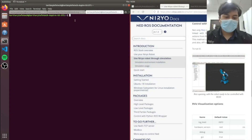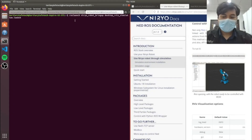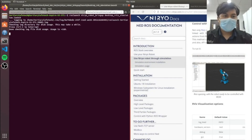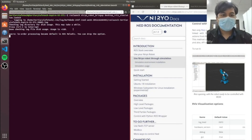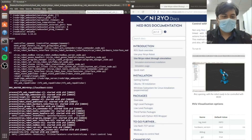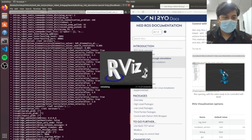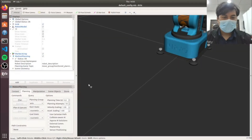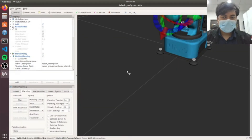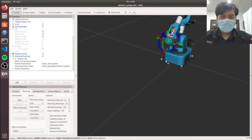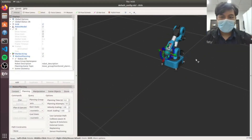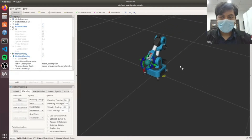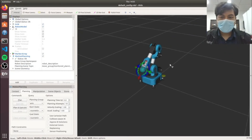We will bring up the RViz simulation by controlling it using ROS. Here, we will use the motion planning function in RViz to plan out and execute the robot movement.